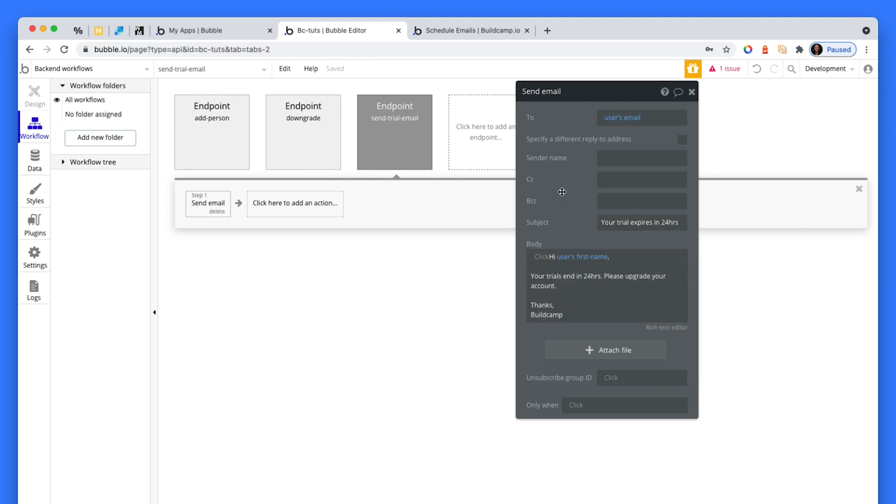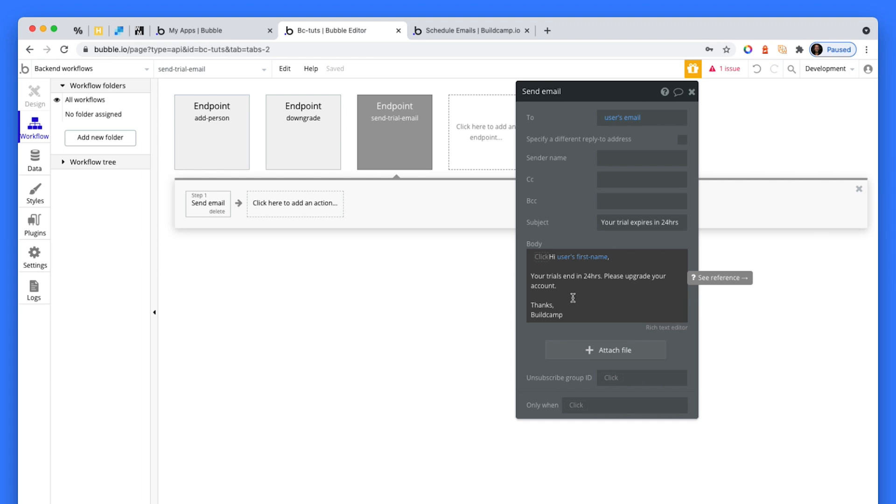And I've just said that your trial expires in 24 hours. Hey, Greg, your trial expires in 24 hours, please upgrade your account. Thanks, BuildCamp. Naturally, there'll be a button, perhaps this would be more rich text that they can interact with it. Then that would take them to a page where they can upgrade. And it's at that state that when they do upgrade, that they would actually cancel the API workflow of the downgrade scheduled workflow, which we're going to create soon.